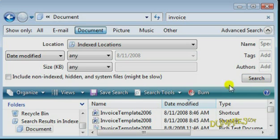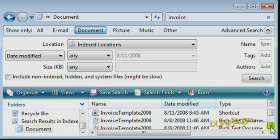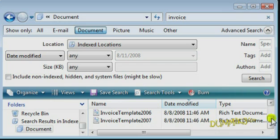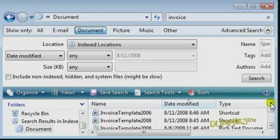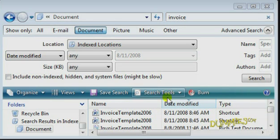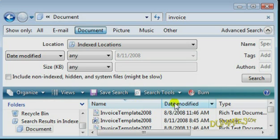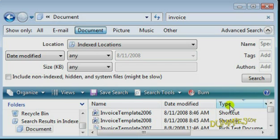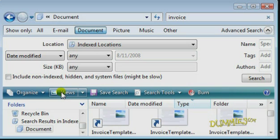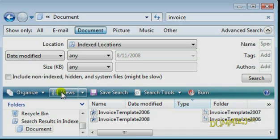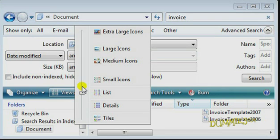The search begins and the results are displayed. Click on any of the column headings to sort your results by that item. Click Views to cycle through different views of the documents, or click the drop-down menu and choose your preferred view of the list.